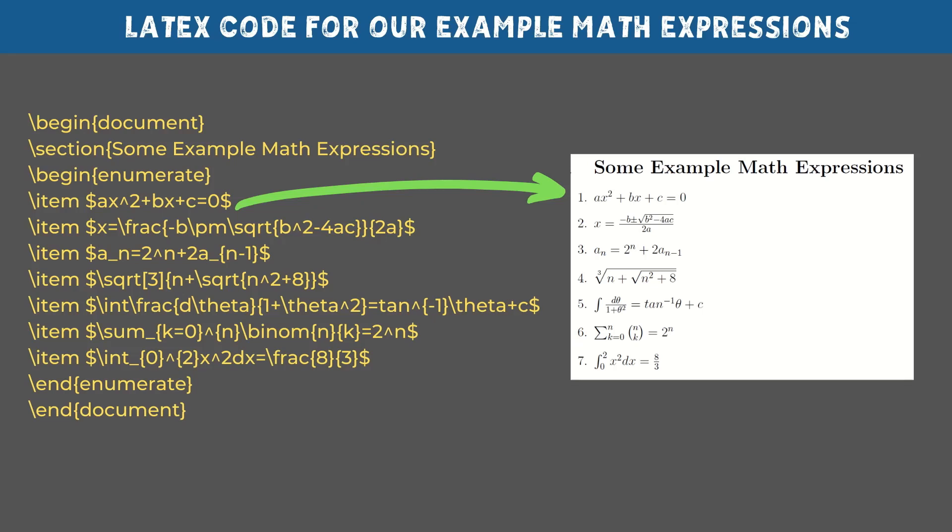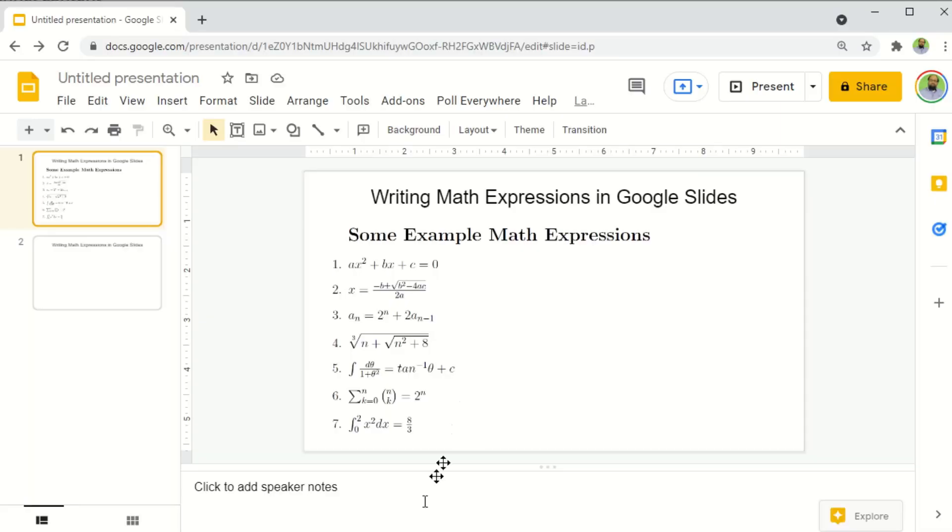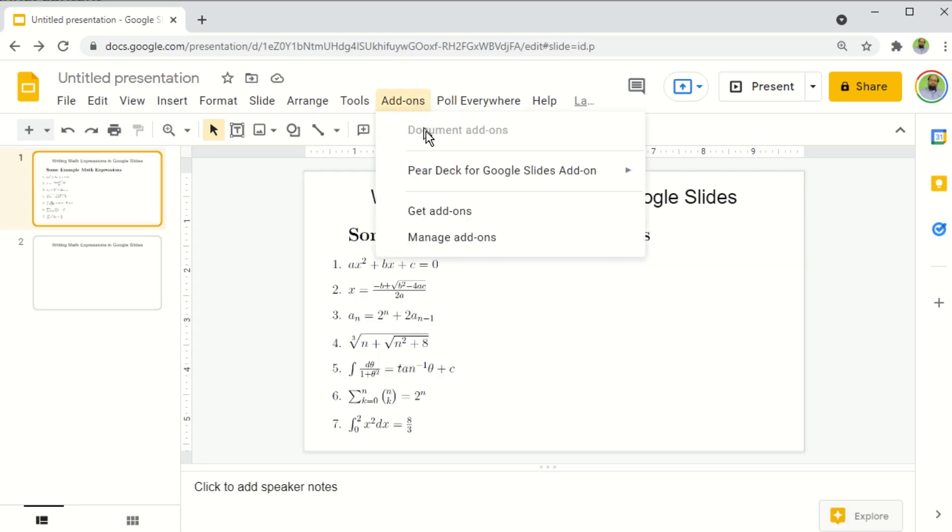But because most of you guys don't know LaTeX, therefore let's see what is the simpler method. Now for this method to work, we have to install an add on to our Google documents. Add ons are applications which add additional functionality to your Google documents. So I click on add ons in my Google slides and then manage add ons.